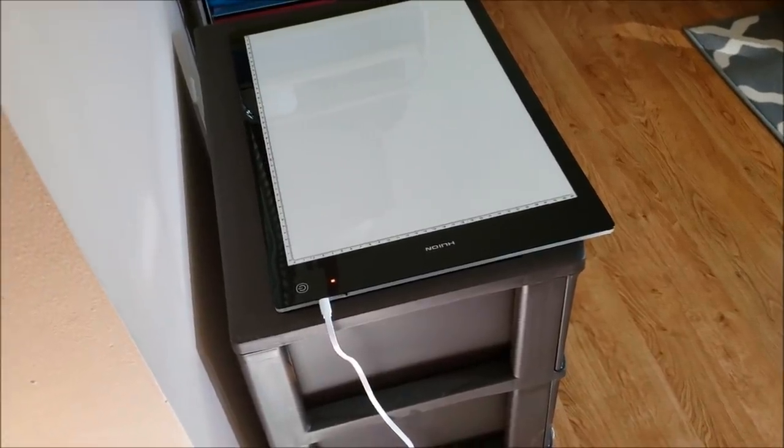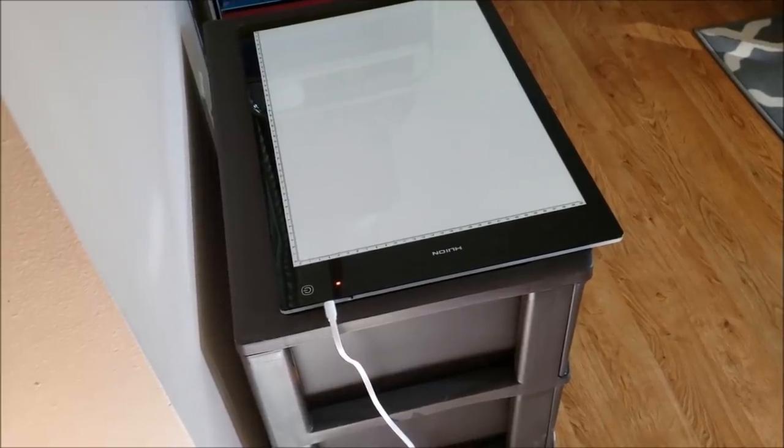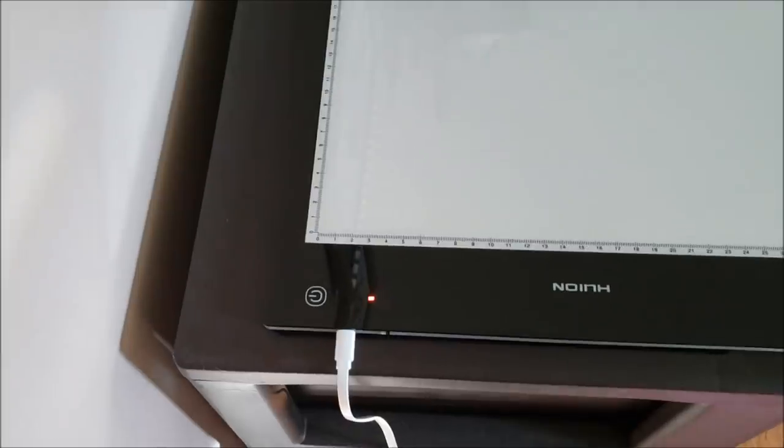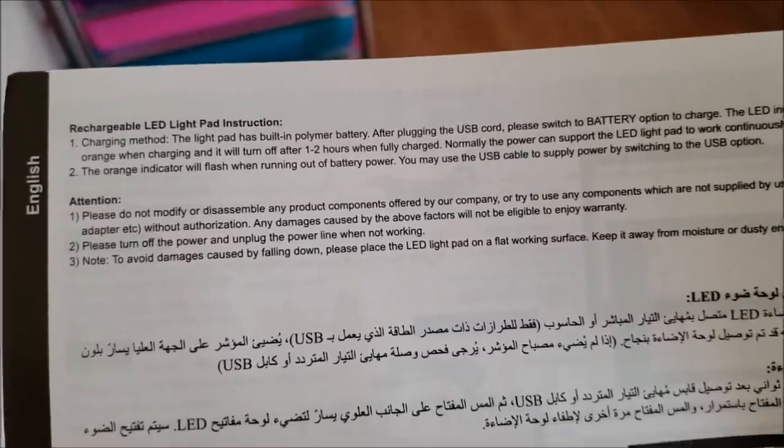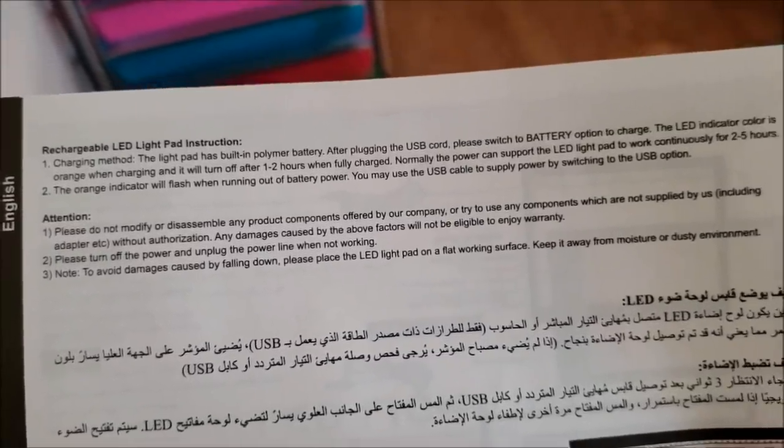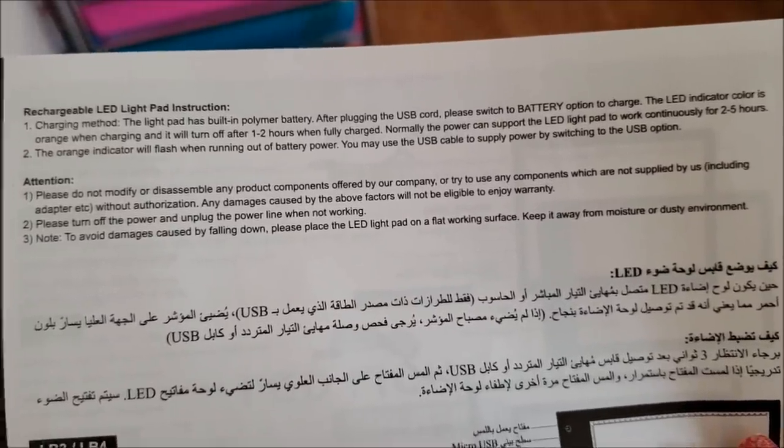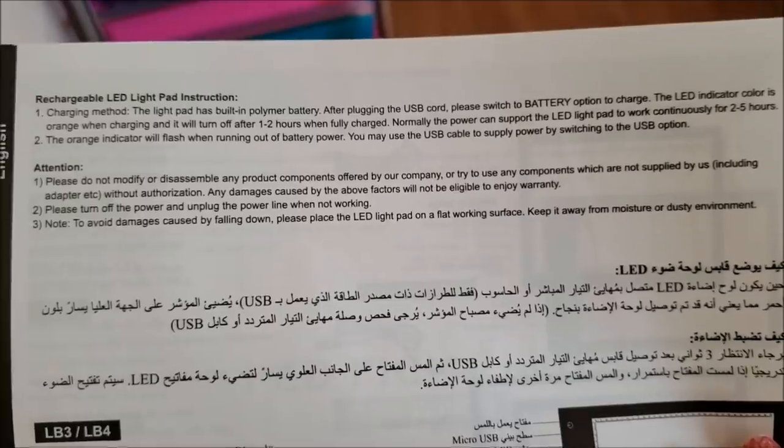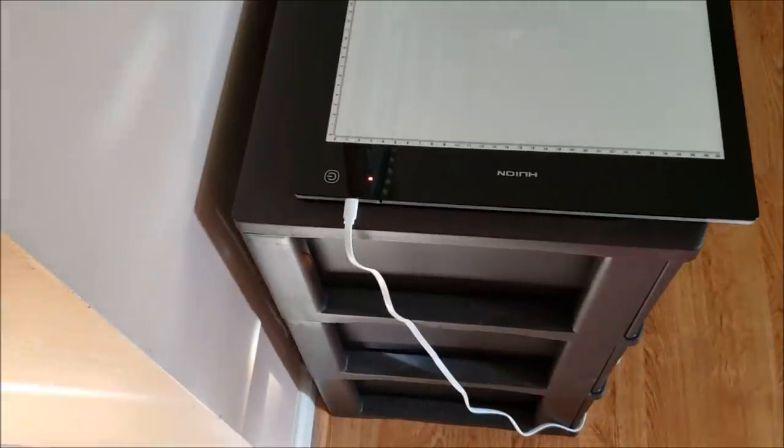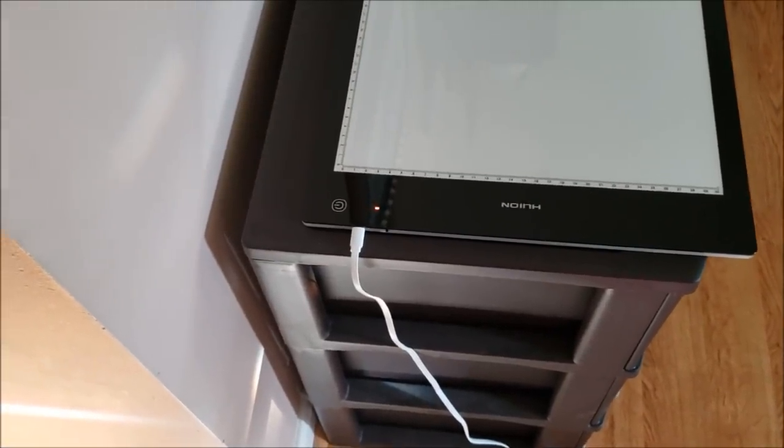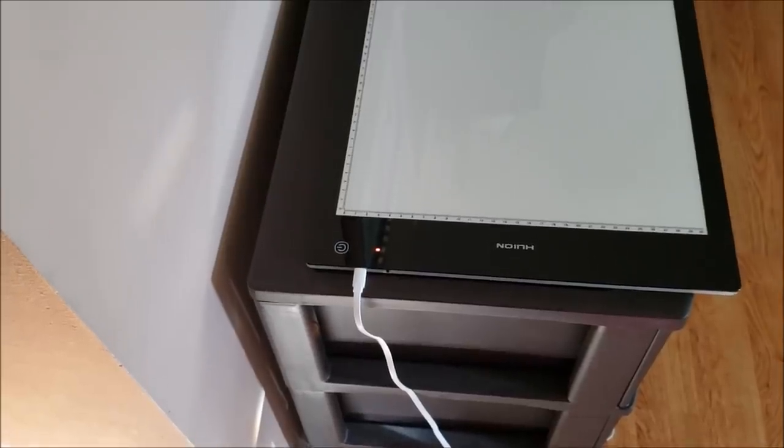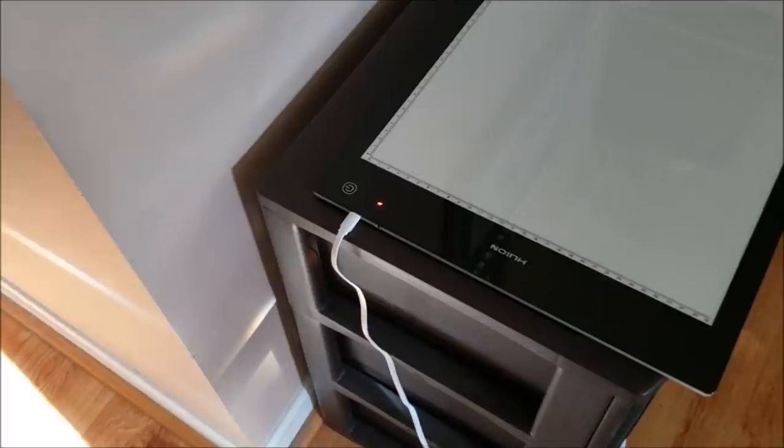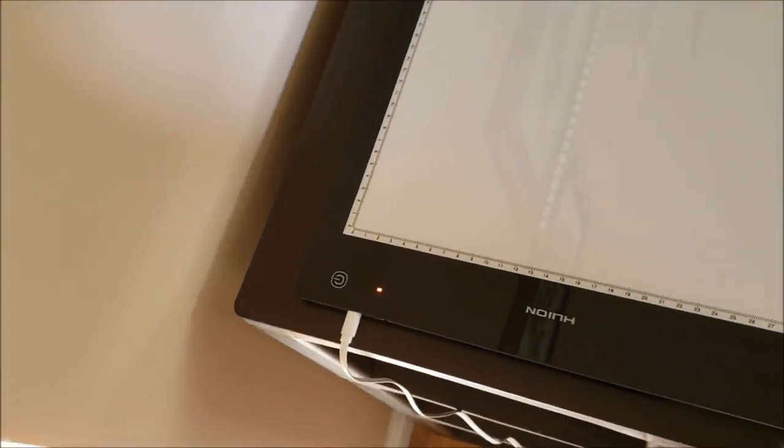Okay guys, it is the next day after I filmed both of those other clips, and you can see the light's still on. I have the manual right here and it says the LED indicator color is orange when charging and it will turn off after one to two hours when fully charged. It did not turn off. So we are going to unplug it. I have Elizabeth up here because that's the whole purpose of getting this light pad, was for her and for the bigger ones that I do. And we are going to see if this actually is charged and works. I don't know why the light never went off.